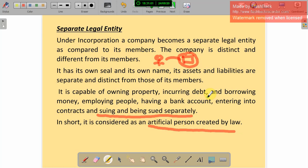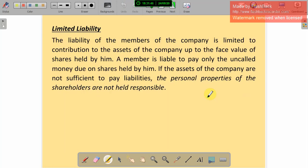By law, humans have created an artificial person — that is the joint stock company. It has its own seal and its own name. In the name of the company, we can buy assets, borrow loans, maintain a bank account, enter into contracts, and sue and be sued separately. So it is considered an artificial person created by law — that is separate legal entity. It is different from its members.